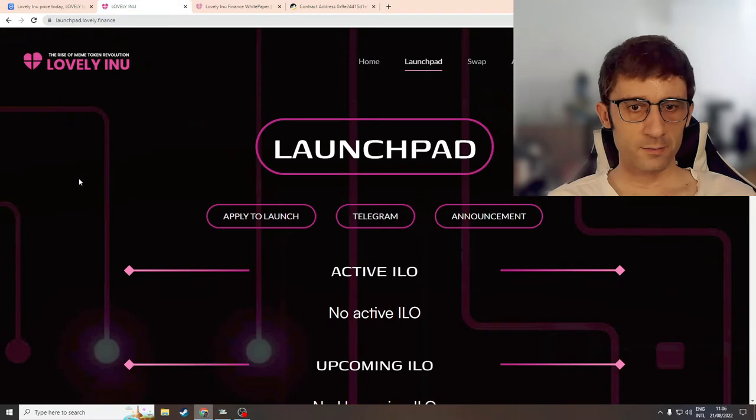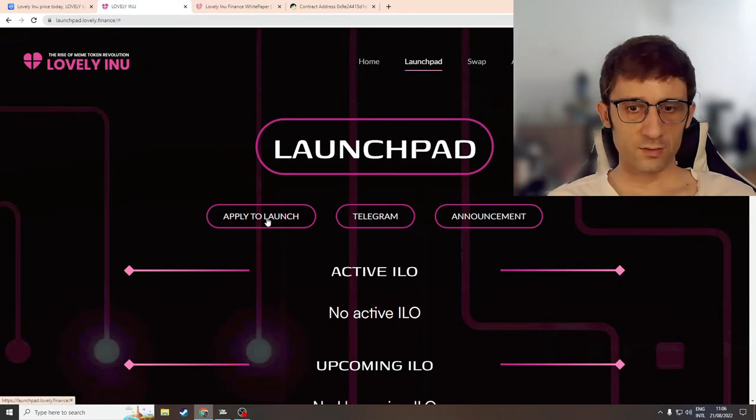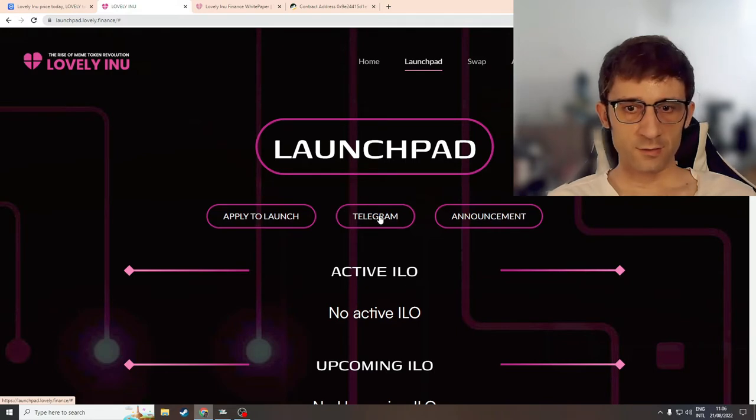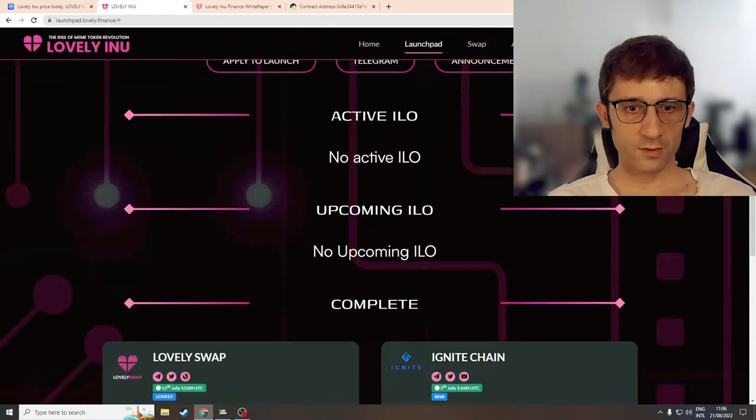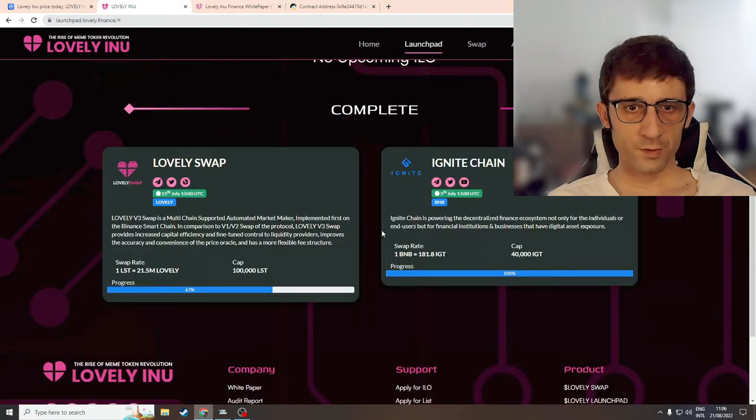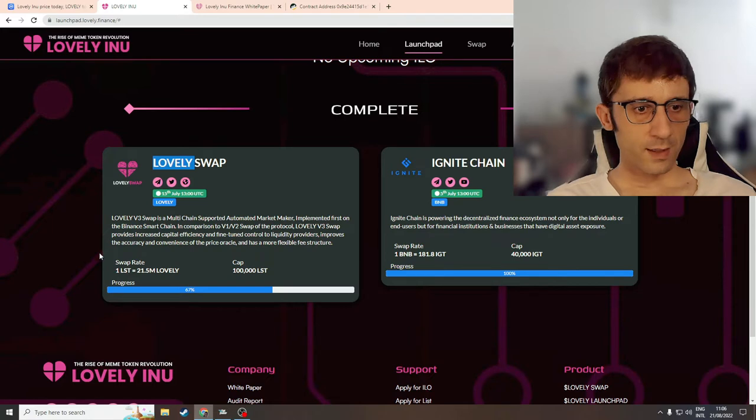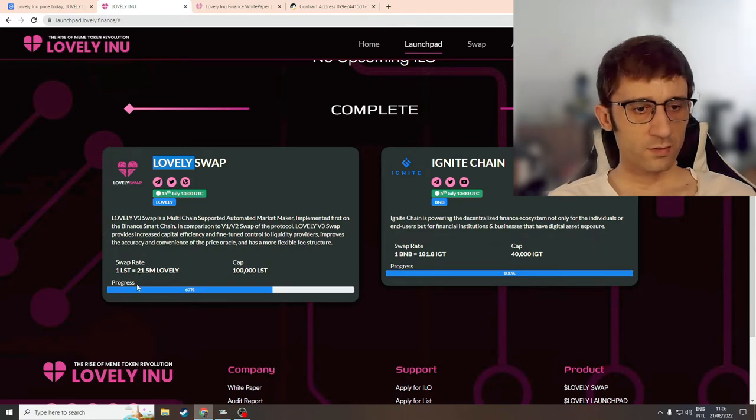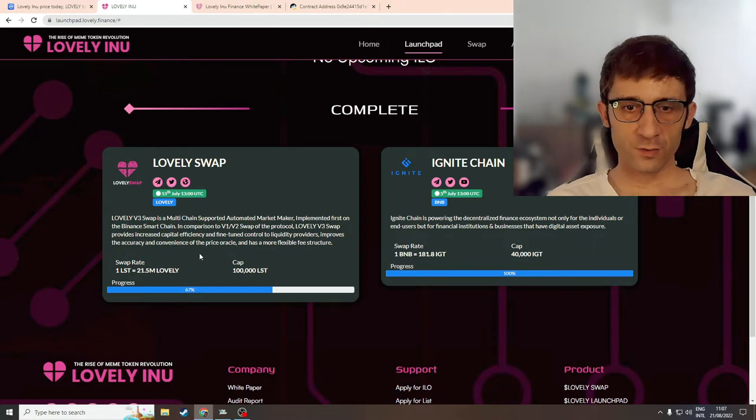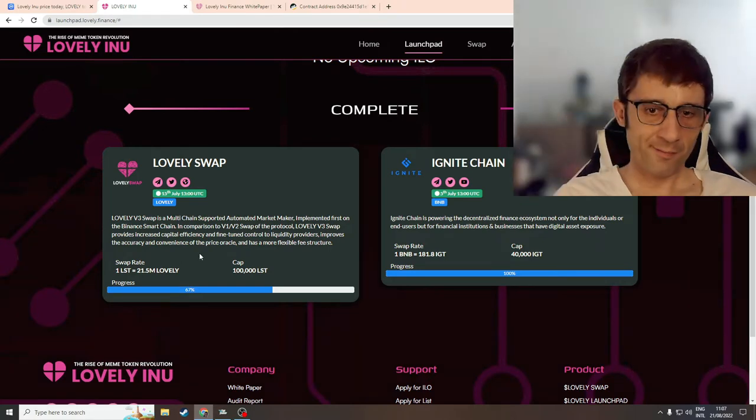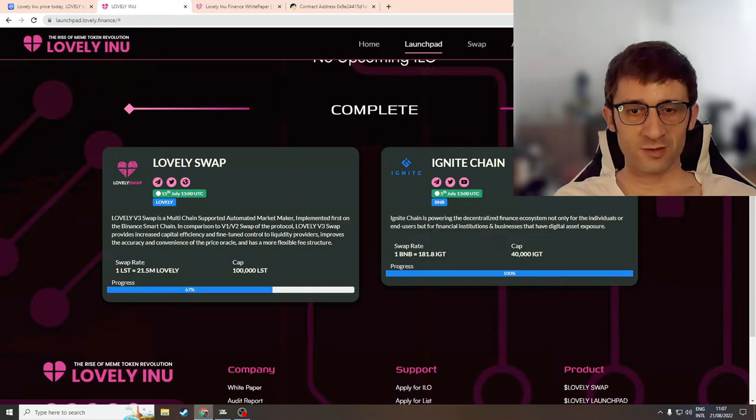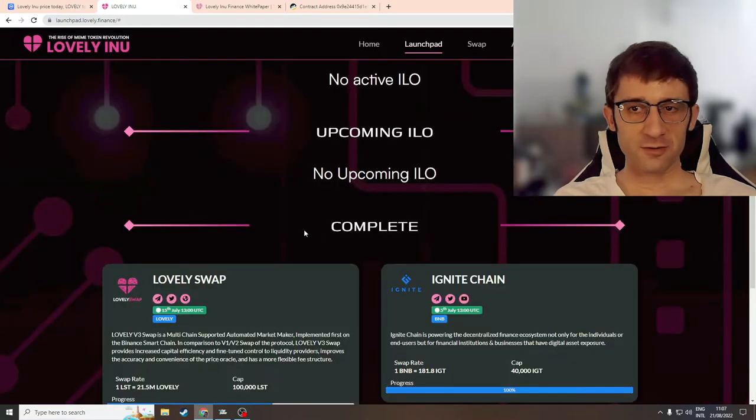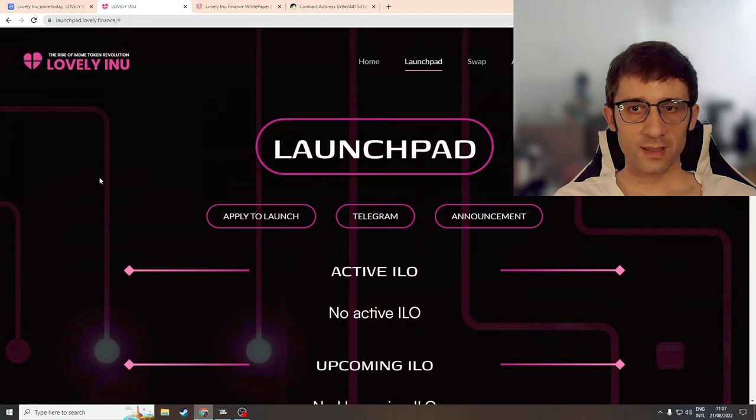See what we have here. So we have apply to launch which goes to where? Oh it doesn't link to anywhere. That's a pity. Telegram announcement. So these things don't link to anything which is a shame. But we do have some projects already. So they've done one for lovely swap and they've managed to raise, I have no idea, whatever that amount is in dollars. They've also done one for ignite change. It's impressive. So they're not just a launchpad for meme tokens. They actually do care about utility.